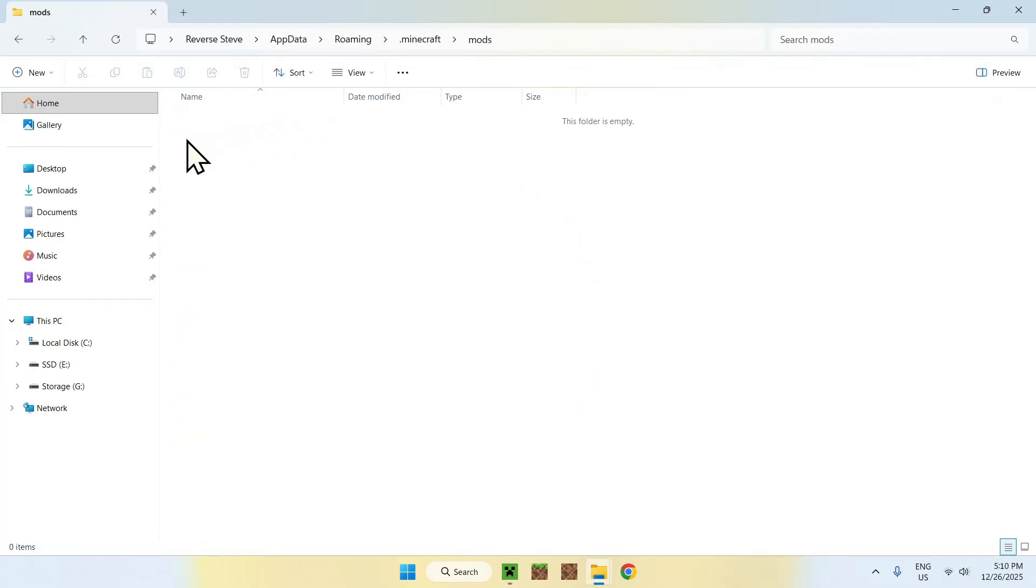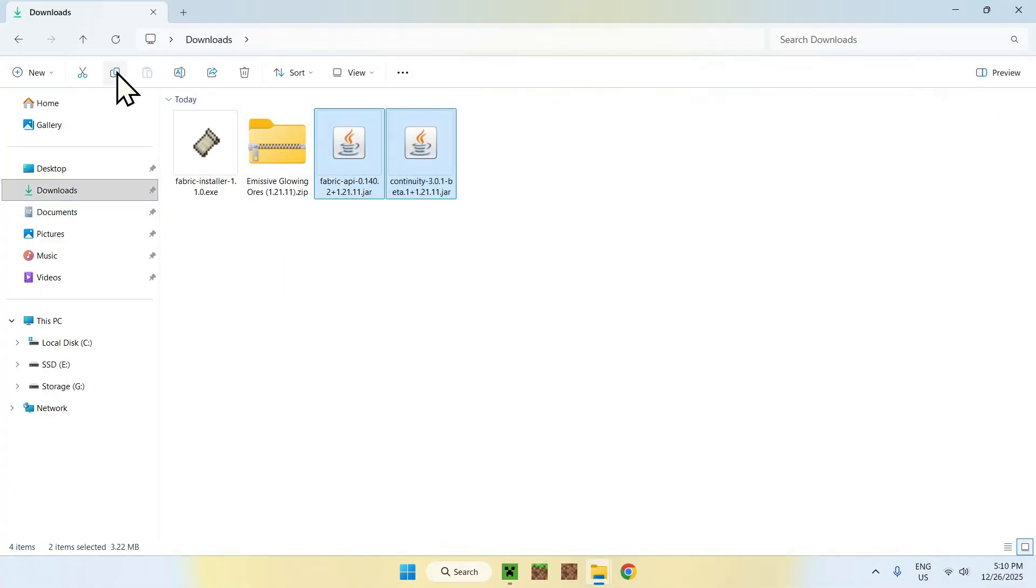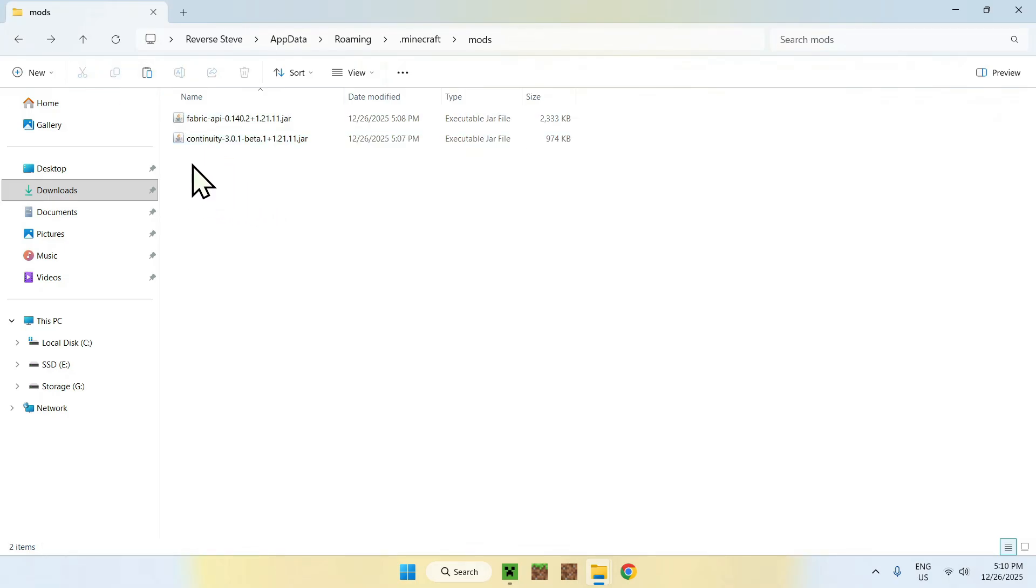Once you're here, go to downloads. Select the two mods, and copy them. Then go to the top left arrow to go back to the .minecraft folder, and click paste. Here, we have our fabric API, and continuity here.